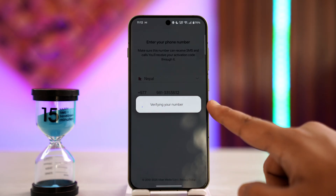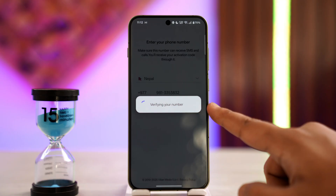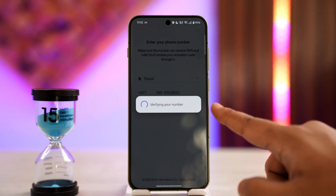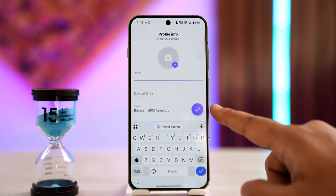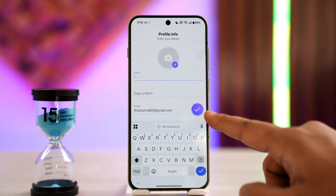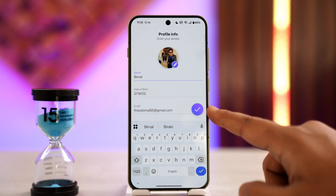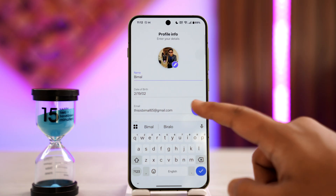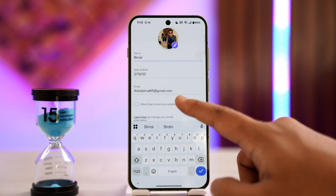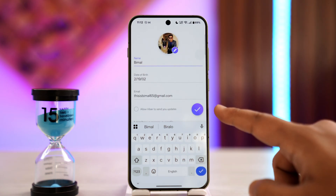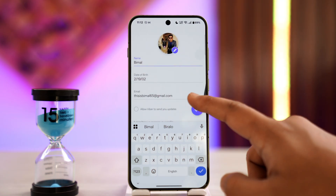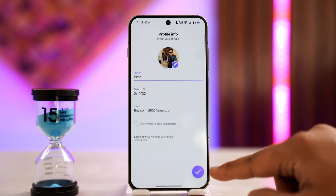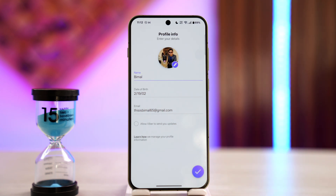Sometimes it might send a verification call if it is logged in on the same phone. Otherwise, go ahead and verify with the OTP code. When you've done that, you can fill in all of your required information. Tap on the arrow button to proceed and log into your Viber account.